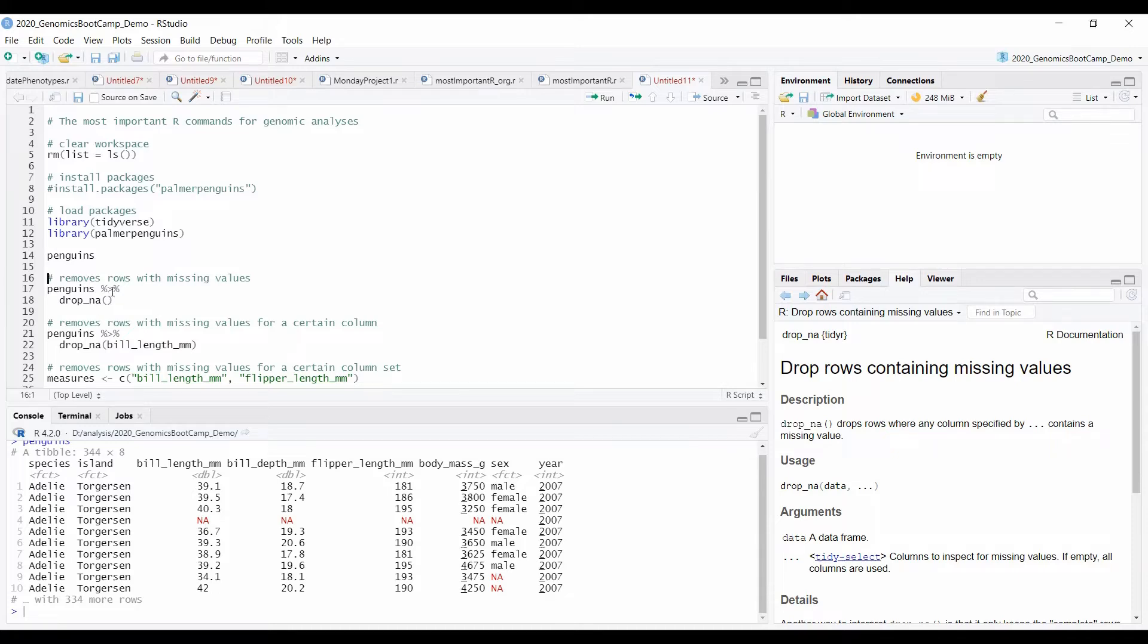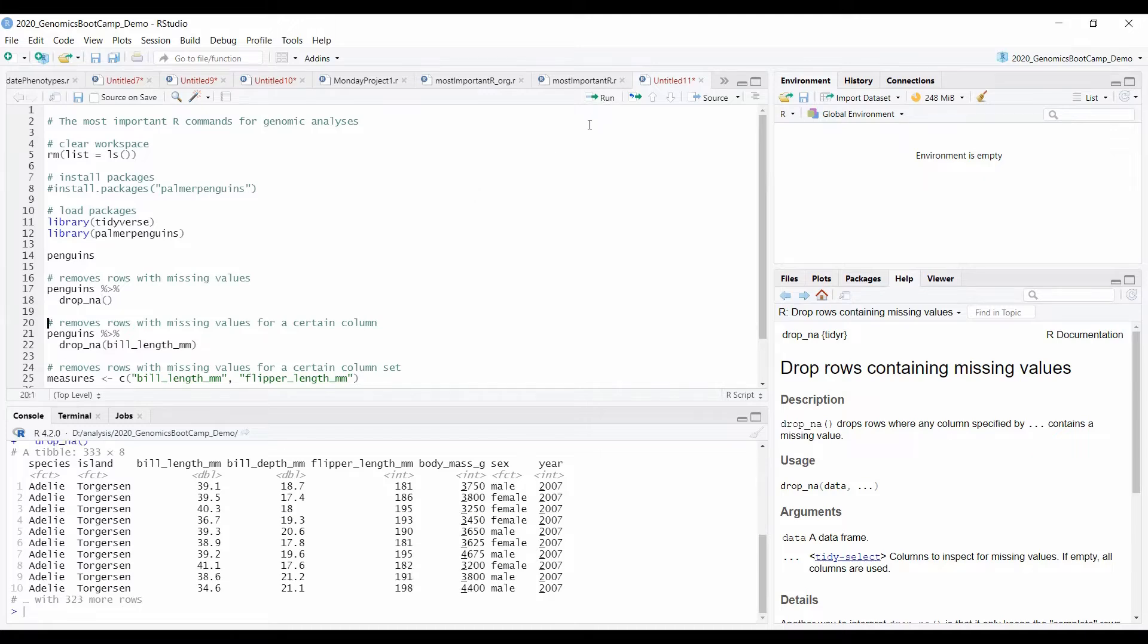So basically you just say drop underscore NA and run. And we have our new dataset here, which you see doesn't contain any missing values anymore.